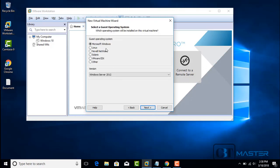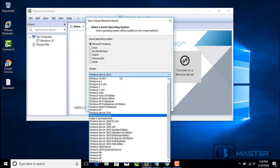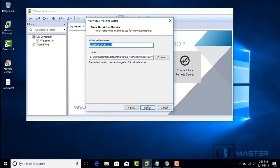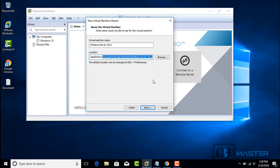I will select Microsoft Windows. From the version drop-down box, select Windows Server 2012, then click Next. Now let's name our virtual machine. I will leave the default name, which is Windows Server 2012. This is the location — this is where we are going to save the virtual machine. We can edit this location later on.